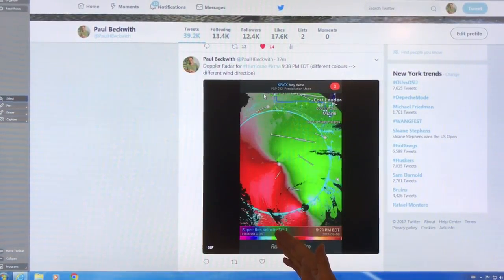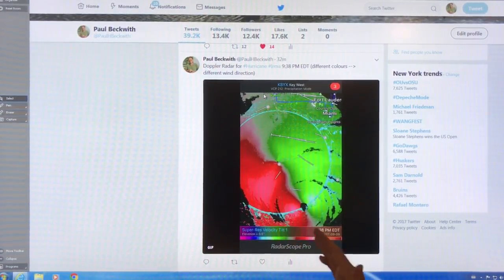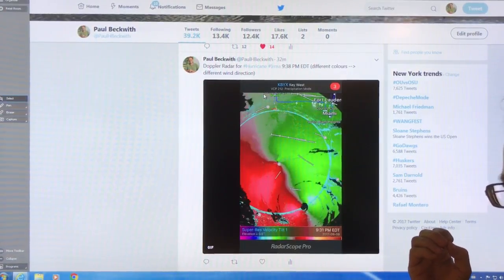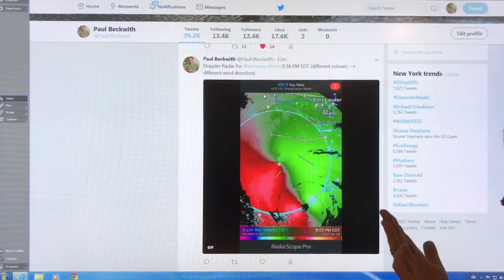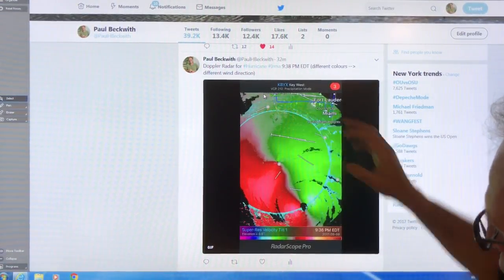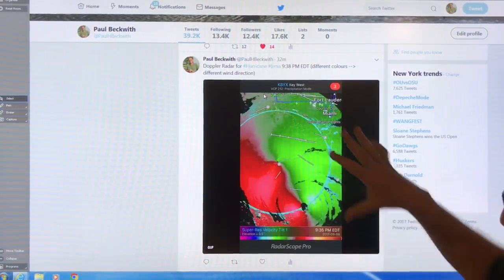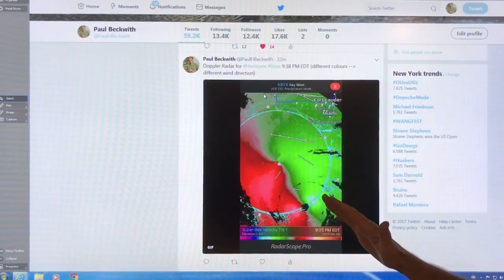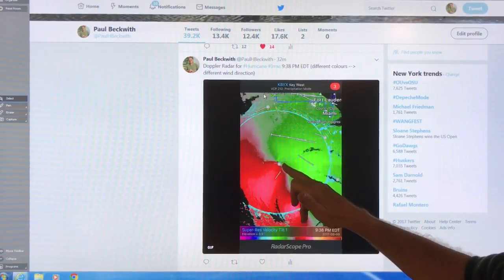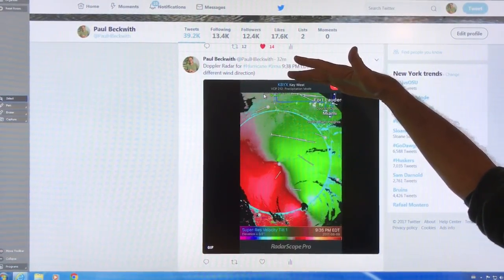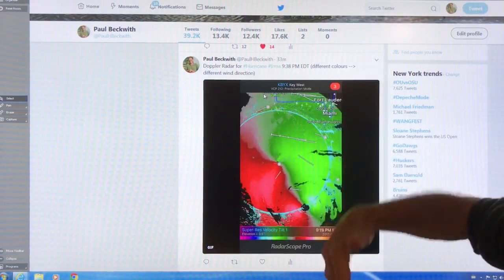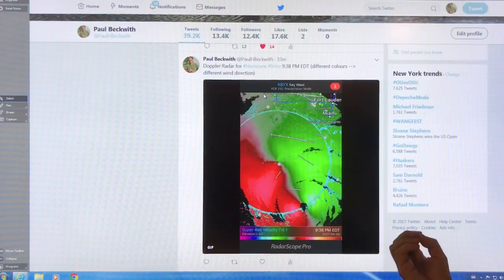This is Doppler radar — super res velocity. This is Doppler radar like at an airport. The difference with Doppler radar is it tells you what direction the wind is moving relative to where the radar unit is. The green color means the velocity of the winds is moving away from where the radar unit is. So if this is the radar unit, the eye of the storm is here — green is moving towards the radar unit, and red has components away from the radar unit.